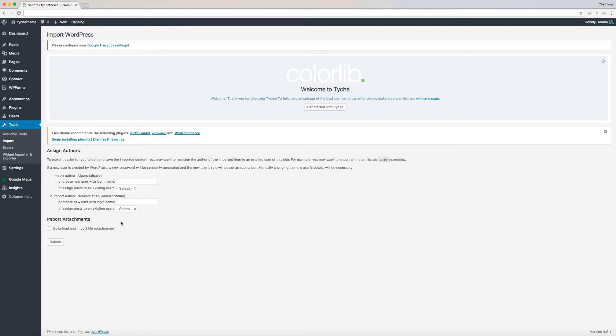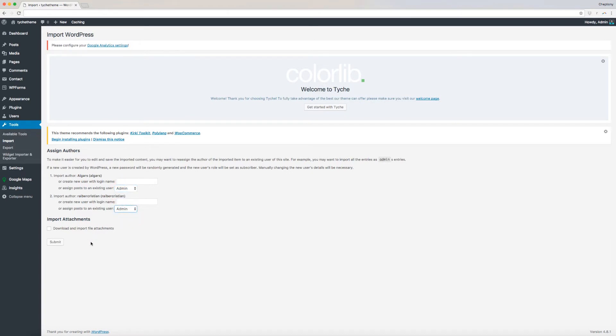To make it easier for you to edit and save the imported content, you may want to reassign the author of the imported items to an existing user of this site. For example, you may want to import all the entries as admin's entries. Assign the authors and click Submit.